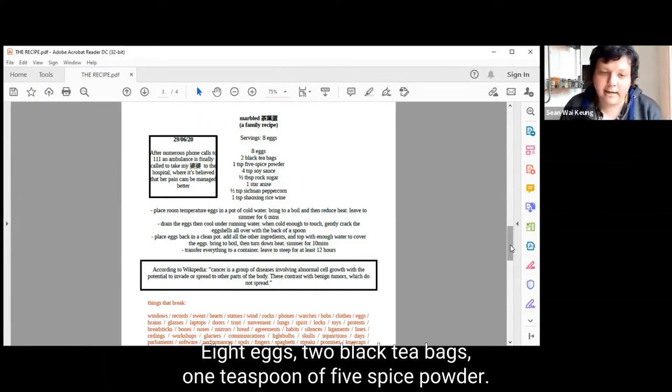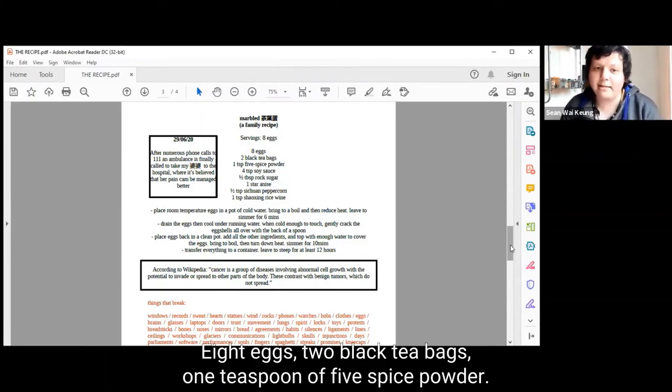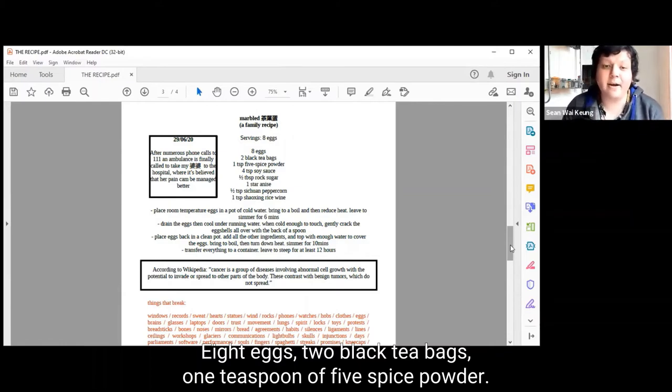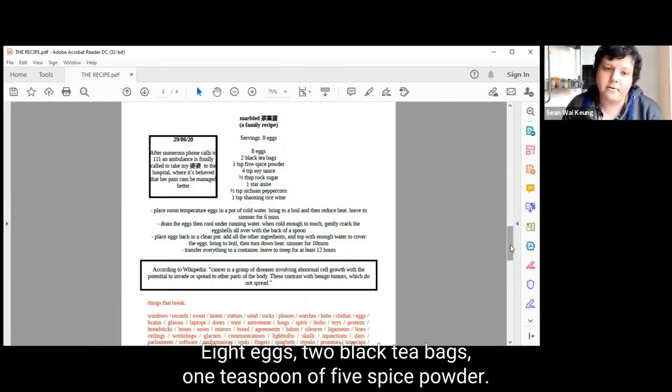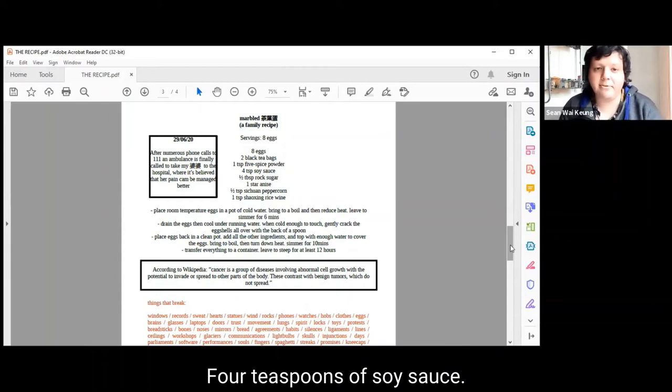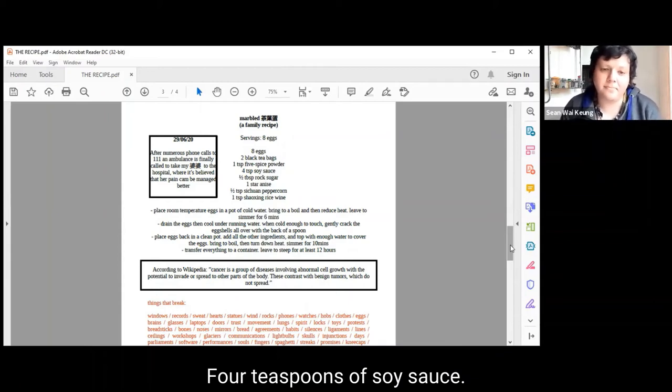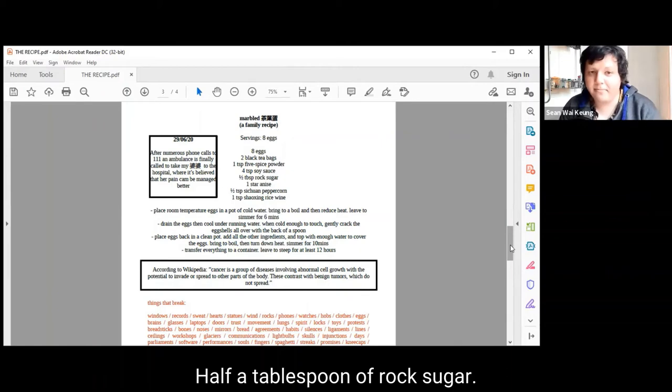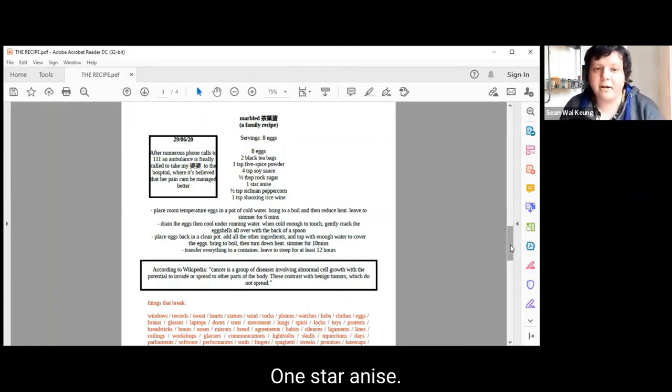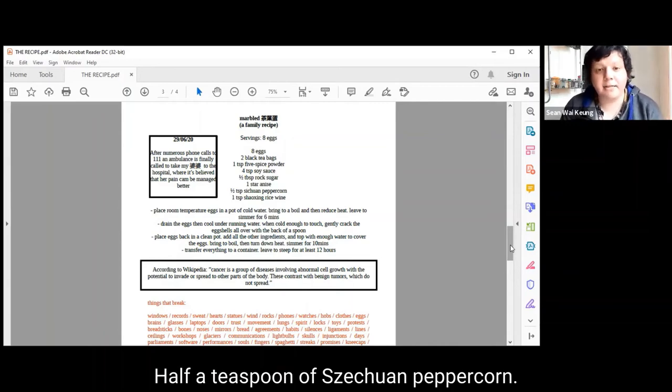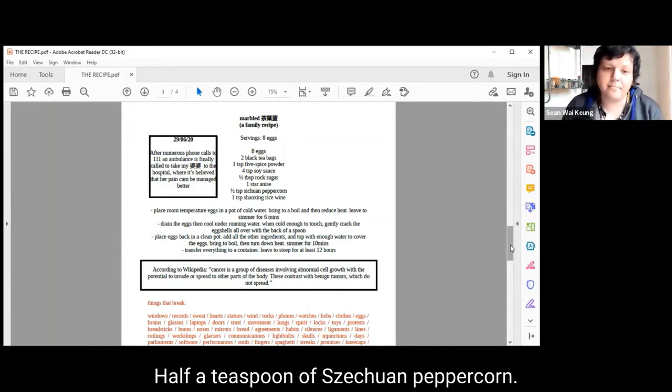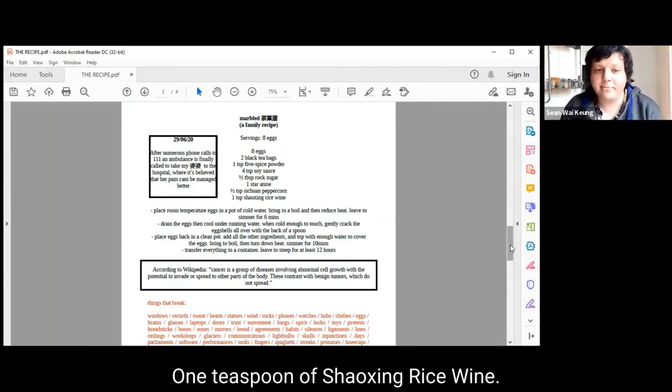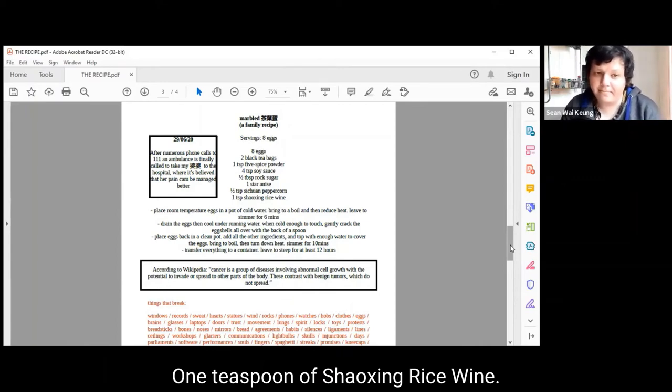Eight eggs. Two black tea bags. One teaspoon of five spice powder. Four teaspoons of soy sauce. Half a tablespoon of rock sugar. One star anise. Half a teaspoon of Sichuan peppercorn. One teaspoon of Shaoxing rice wine.